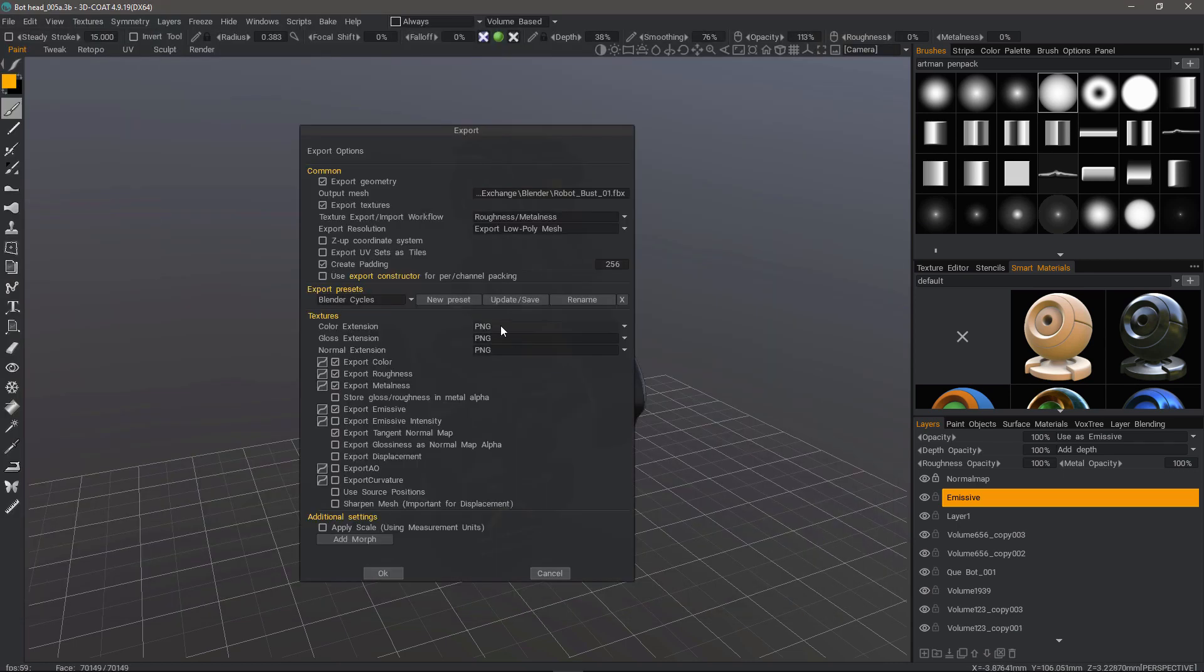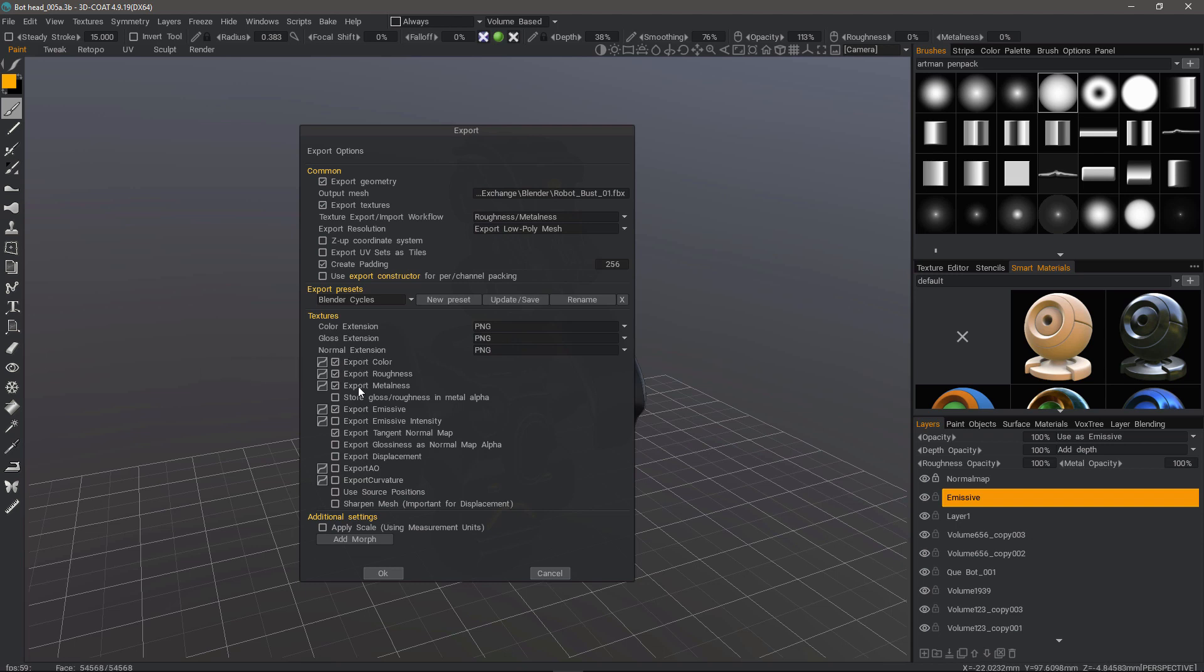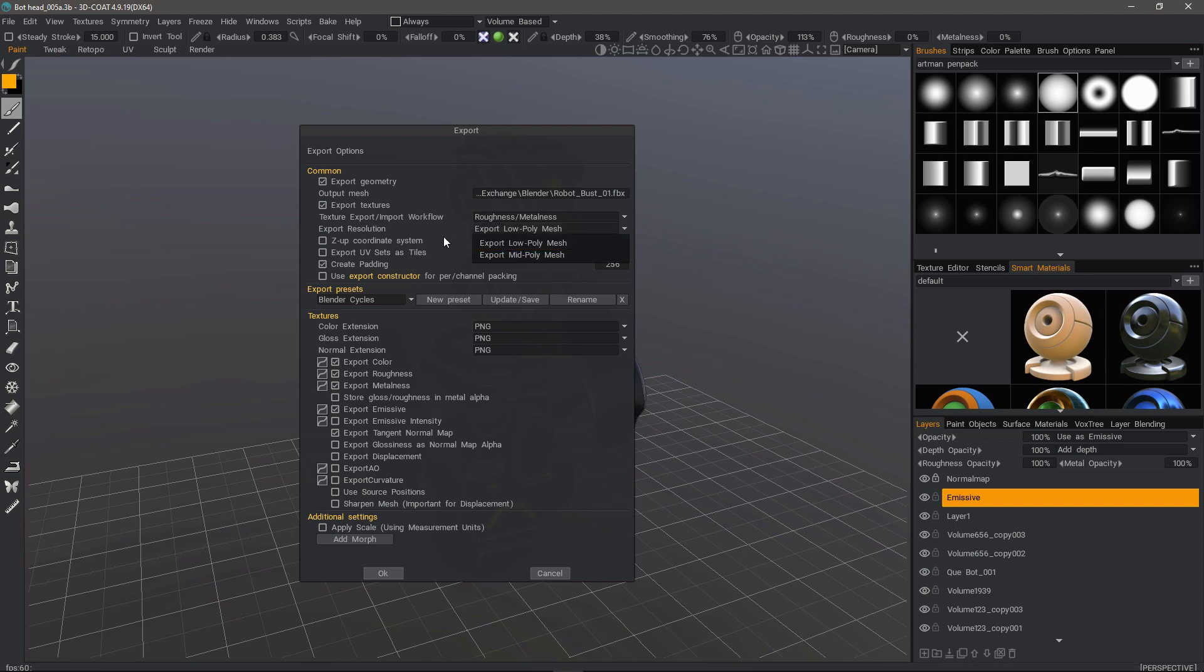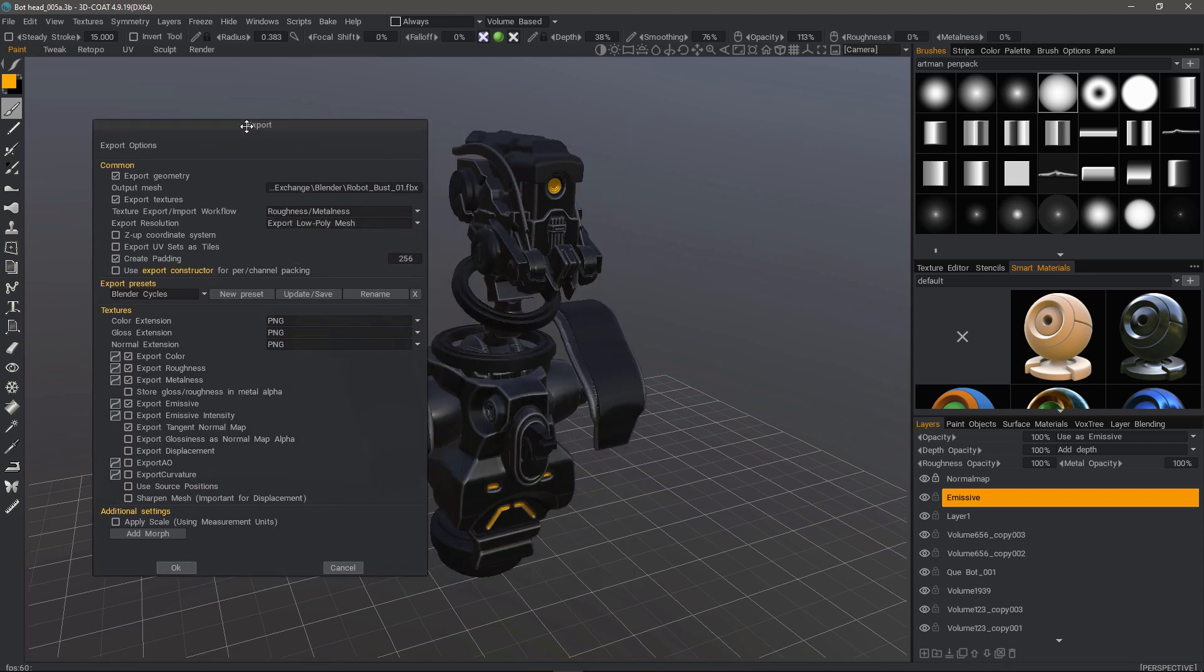So we'll choose our image file format. Then we'll choose Export Color, Export Roughness, Metalness. We do have an emissive map so you want to check that as well as our normal map.